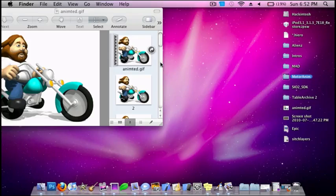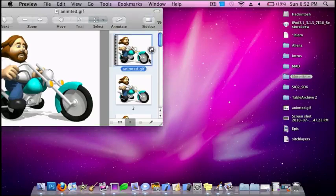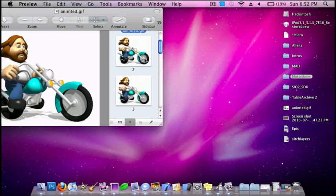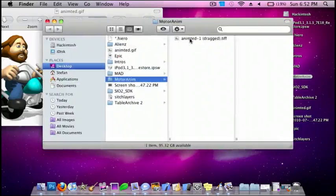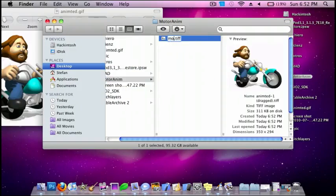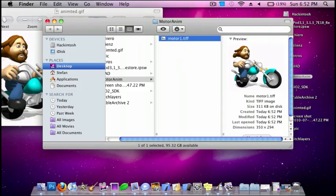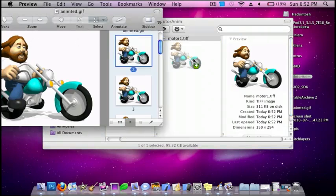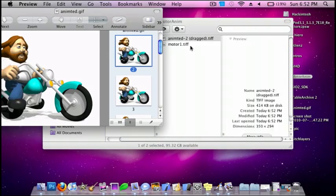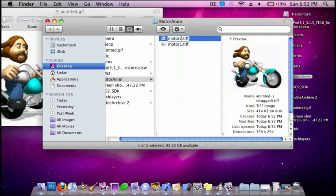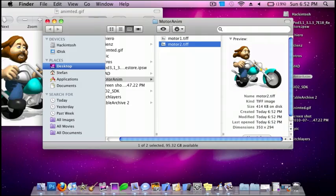And so I'm just going to drag each of these pictures in. And then I'm going to rename them to Motor1.tiff, and then do Motor2.tiff, and then etc. So once I finish this, I'll get back to you guys.